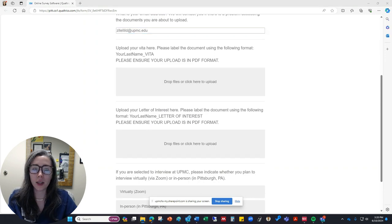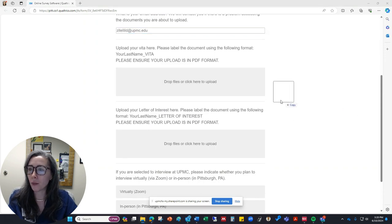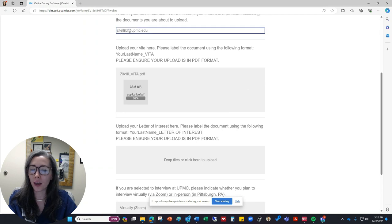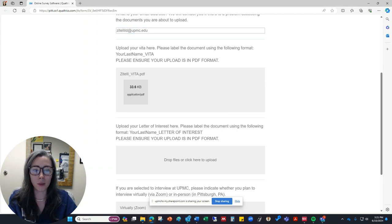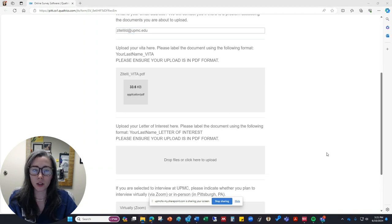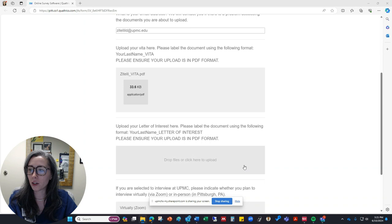It wants a copy of my Vita in PDF format. So I'm going to drag and drop that there. And it also wants a copy of my letter of interest. So I'm going to drag and drop that here as well.